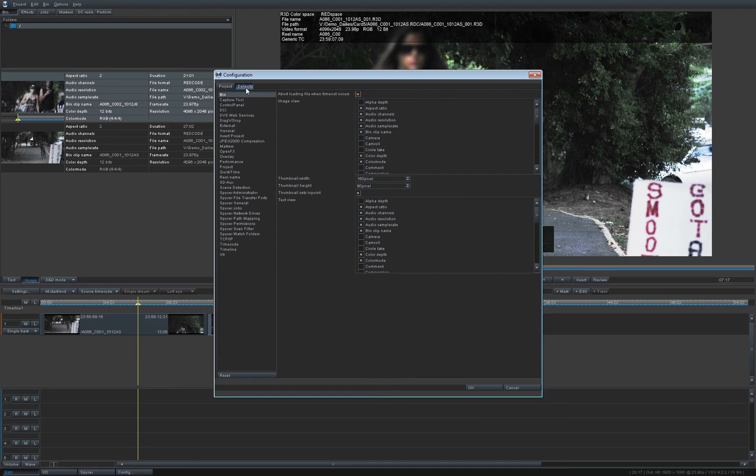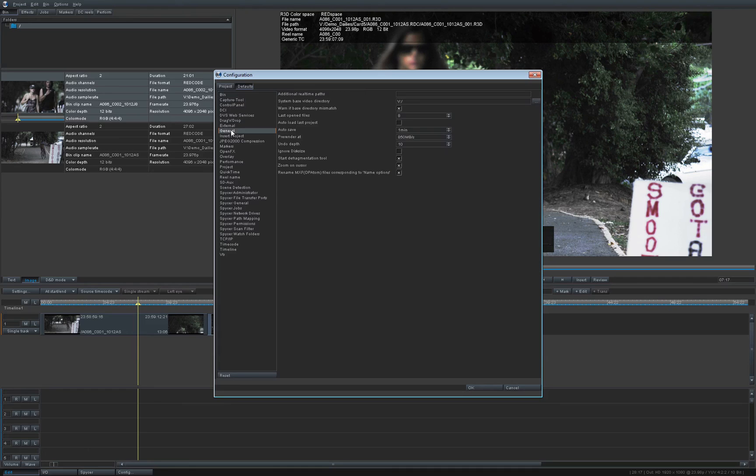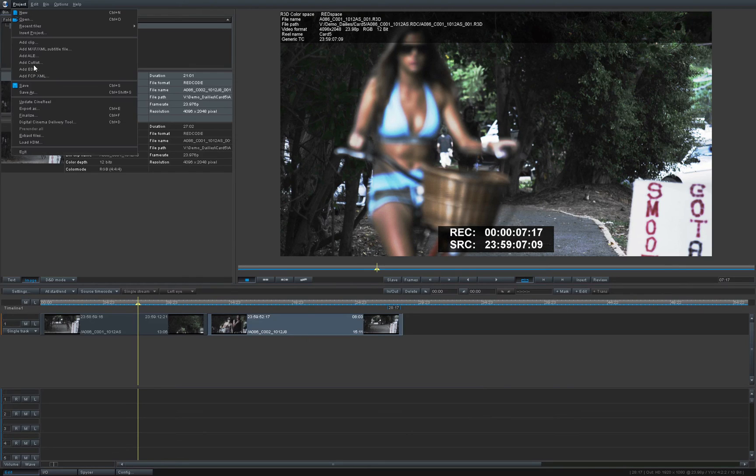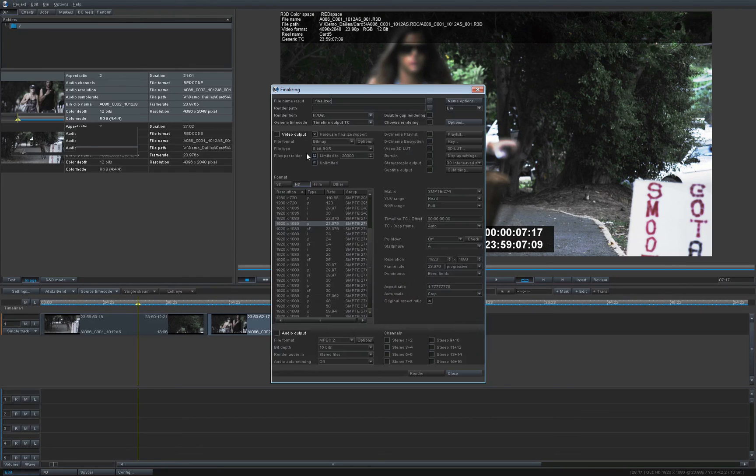Very important, also ensure when you want to create MXFs, make sure that you always have in the general tabs the rename MXF option activated, very very important. So far so good, we are ready to, now here we are ready to go. So finalize. Thank you.